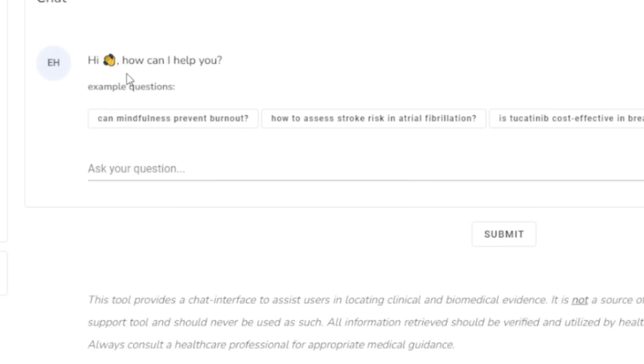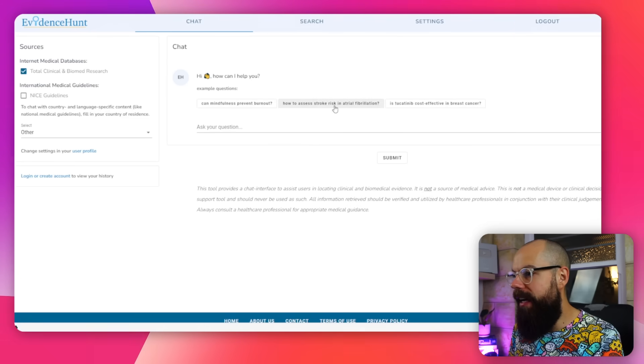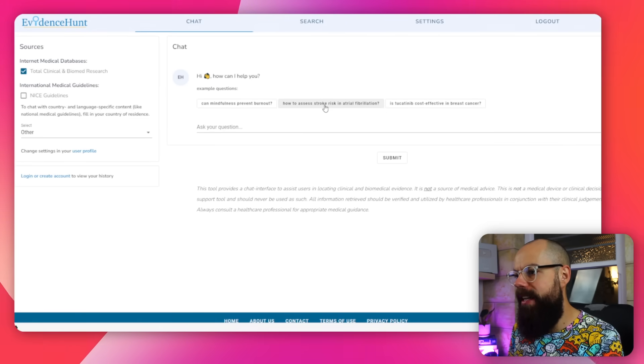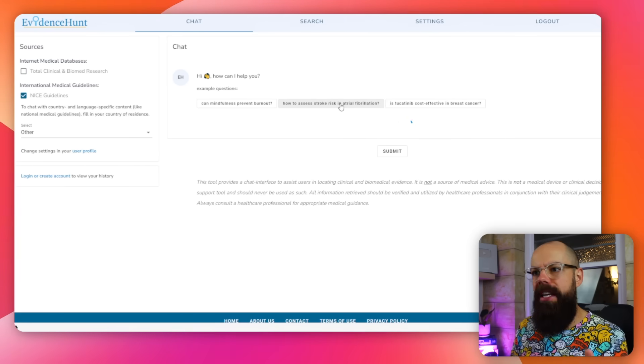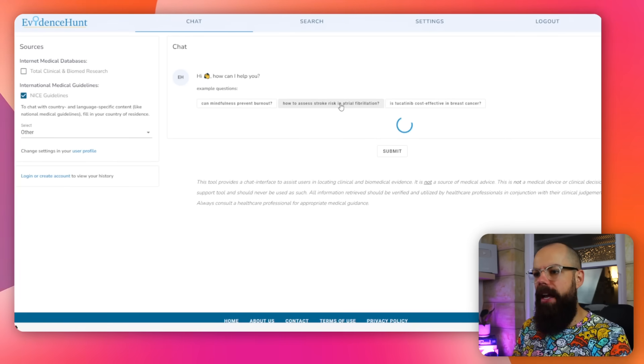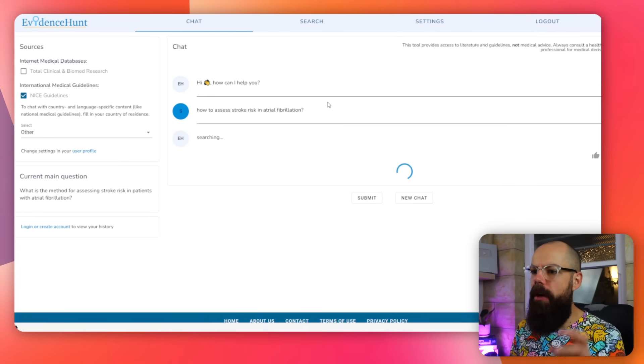Let's just use one of these examples. I want to find out about how to assess stroke risk in atrial fibrillation. I'm going to click that and you'll see it goes away and finds the most important evidence. It also summarizes it for us and puts it in nice bite-sized chunks.